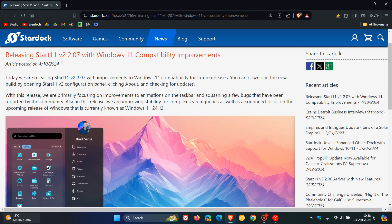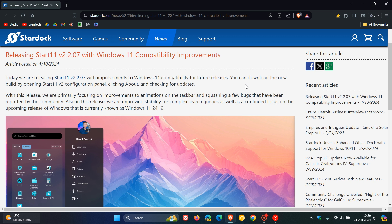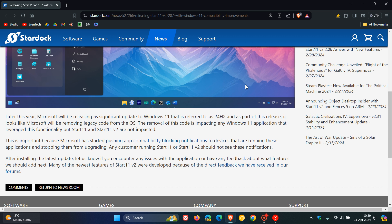They say this carries improvements to Windows 11 compatibility for future releases. This is the important bit. In this paragraph, they mention that later this year,